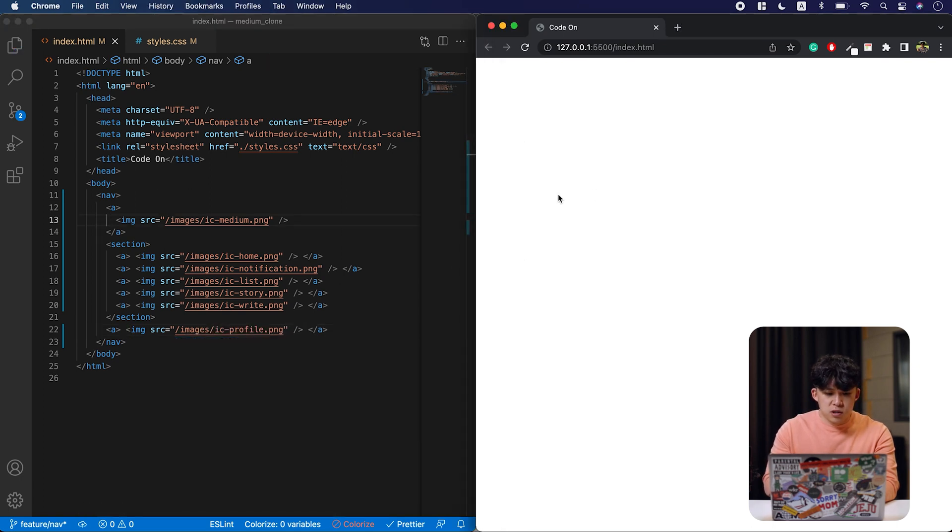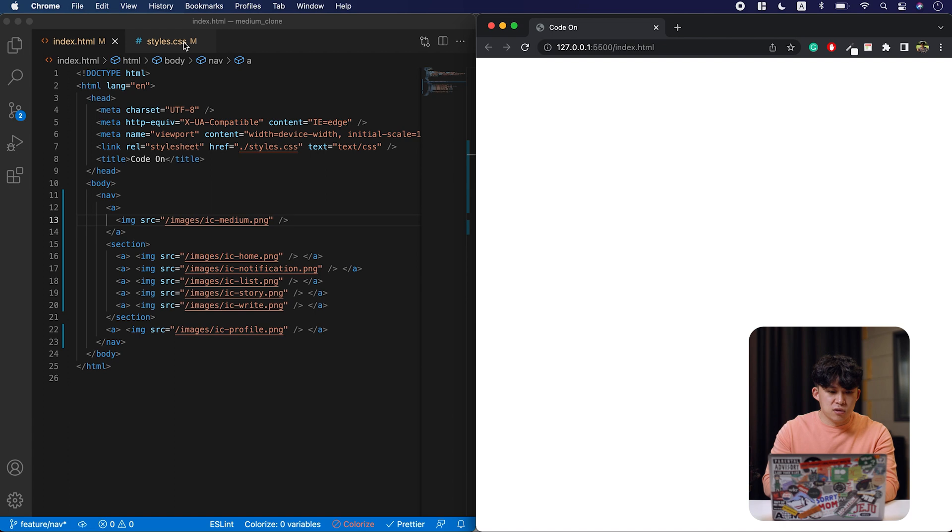Oh, you don't see anything here. That is because we have not set the width and height of our images. So let's get that. I'm going to set them to 25 pixels each. I mean, 24 pixels each.